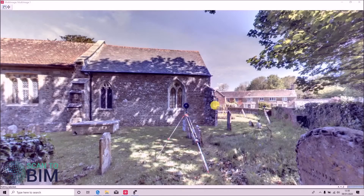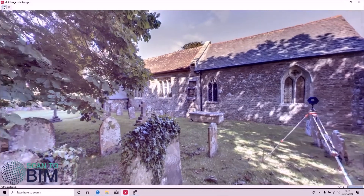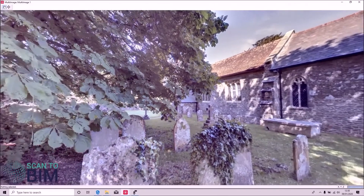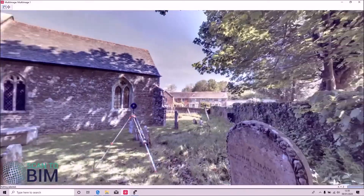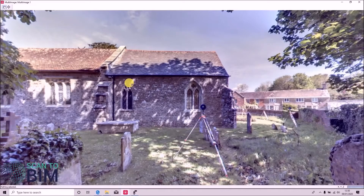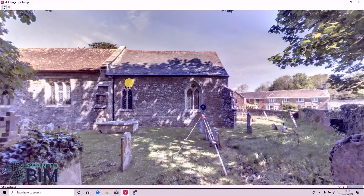In our previous video tutorials we were looking at scans carried out outside the church. These are unsuited to cloud registration due to the trees and bushes that will have moved around very slightly in the wind from one scan to the next. So the stability of the environment is key to getting a good cloud registration.